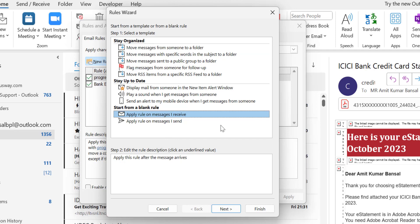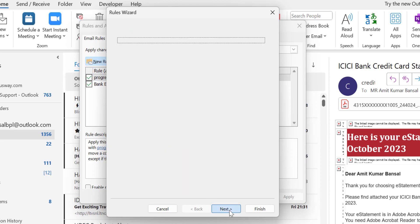I want to forward the mail which will land in my inbox, so I select this option. Click Next.